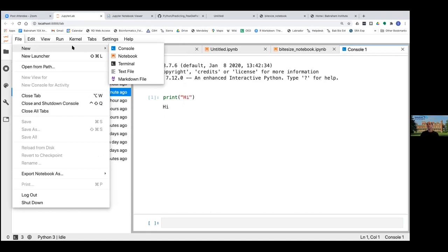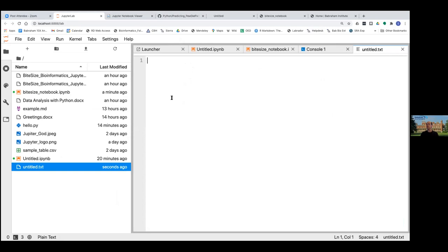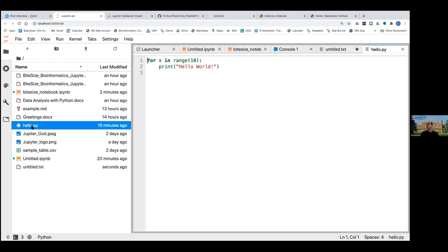We could also open a text file — essentially like Notepad where you can enter and save text. But it's also a nice text editor in its own right. If I double click on the hello.py Python file we created earlier, the text editor will open it and format it — it understands the Python language and formats the text to make it easier to read. For example, text between speech marks is in red and the 'for' command is highlighted in bold. So that's quite a nifty little text editor we get for free with JupyterLab.